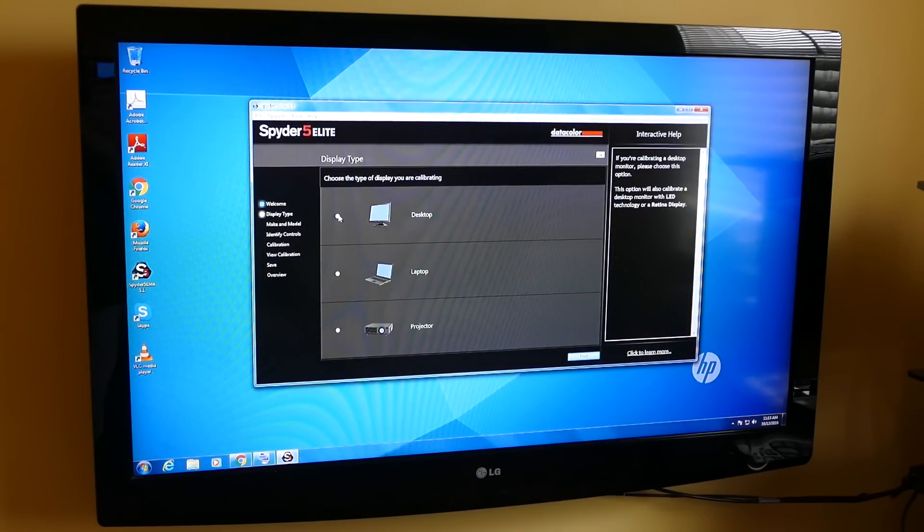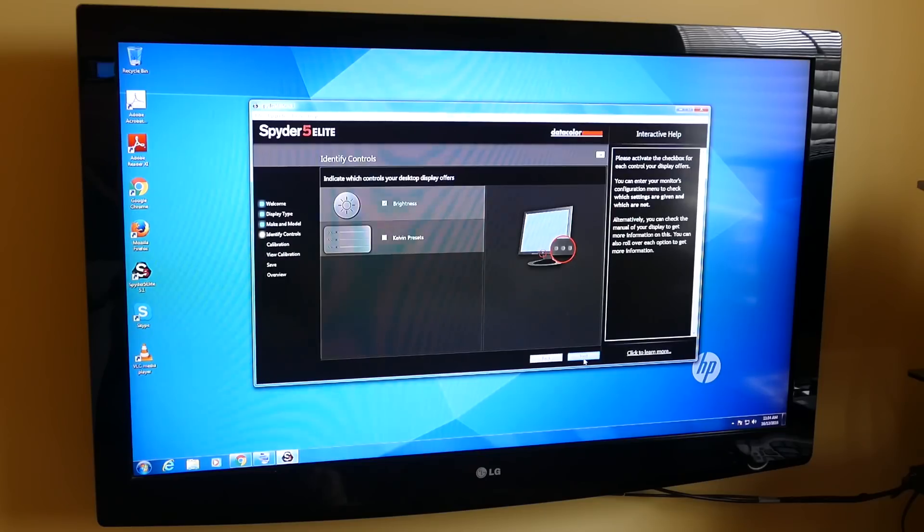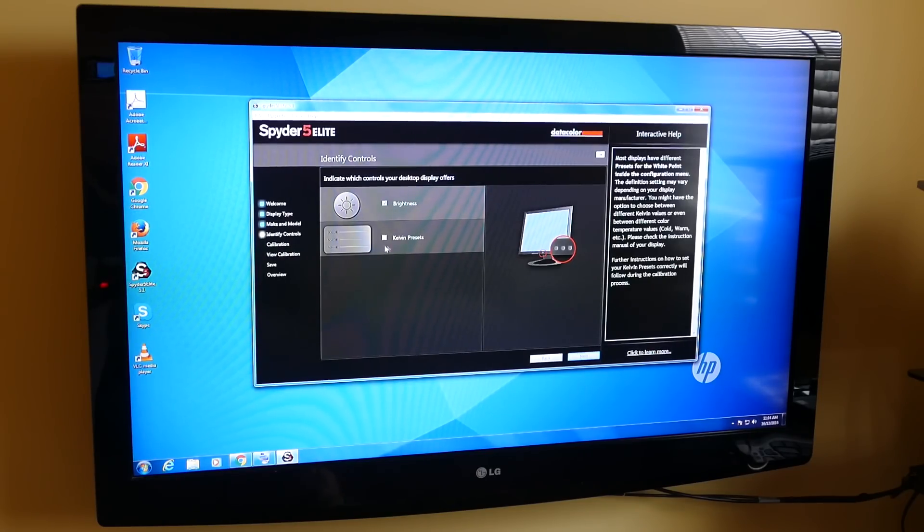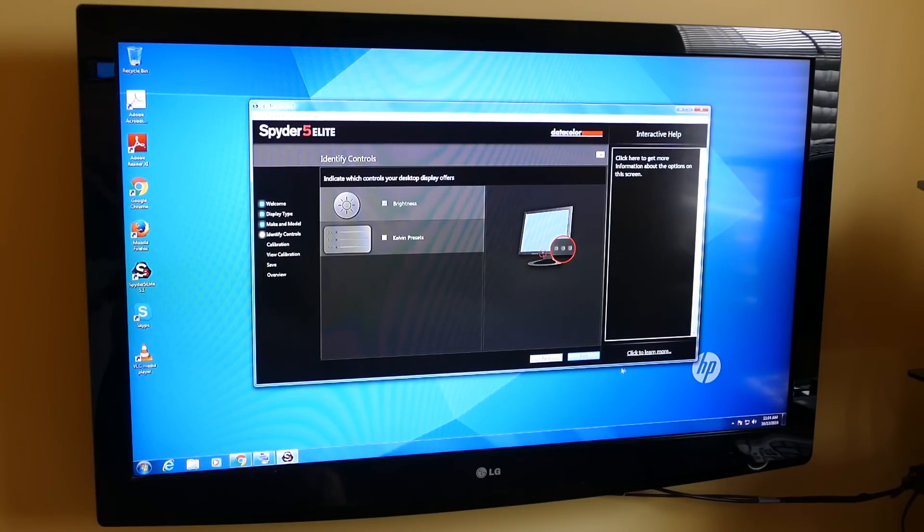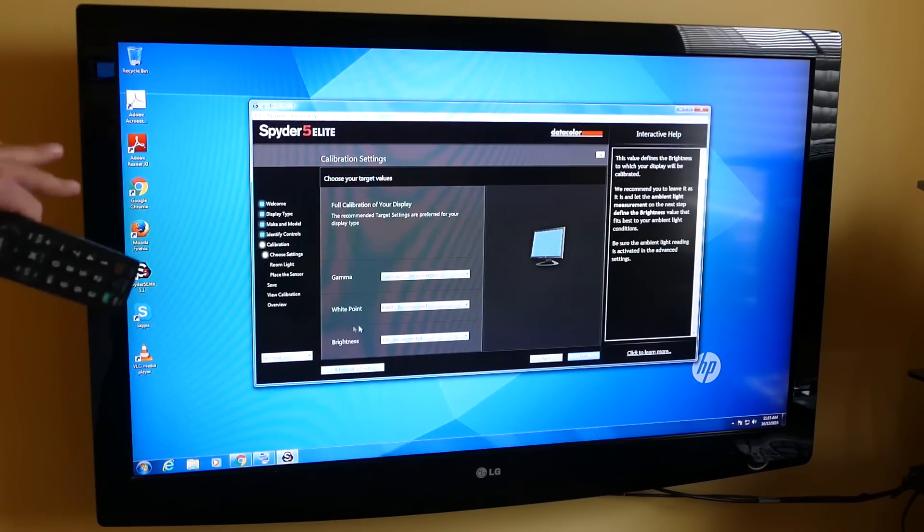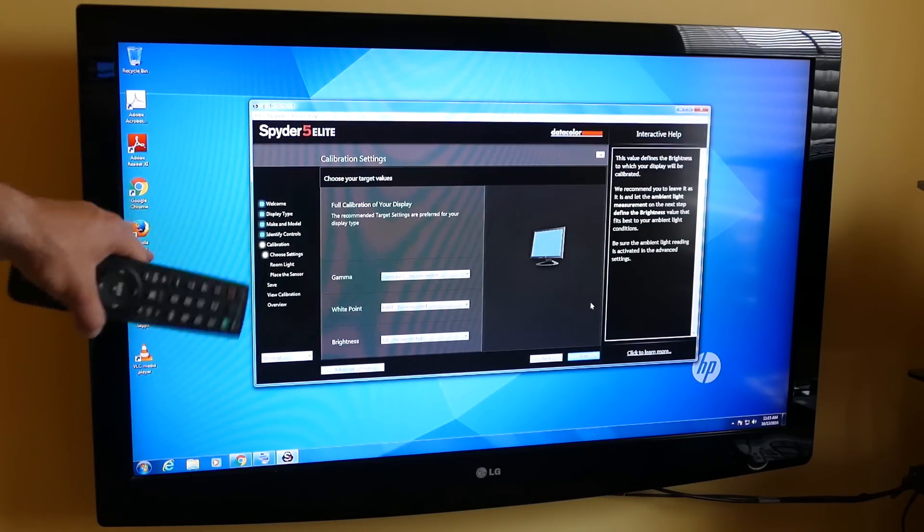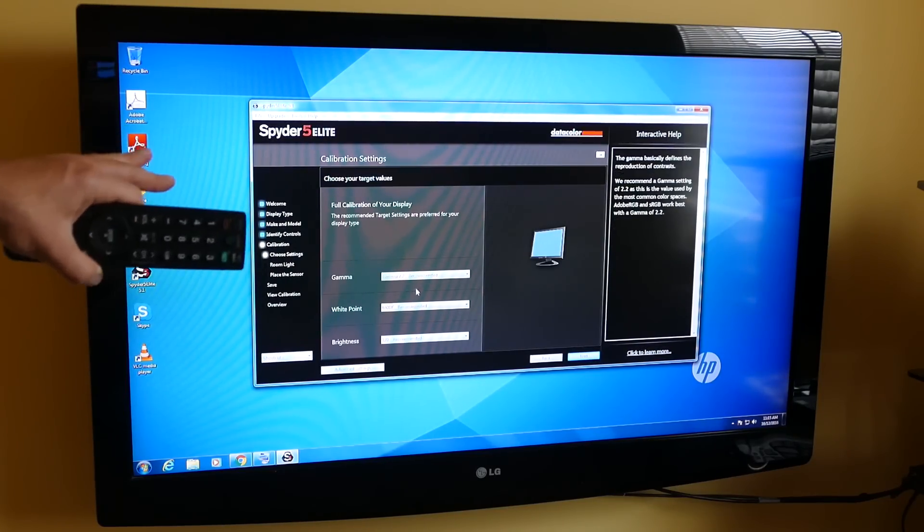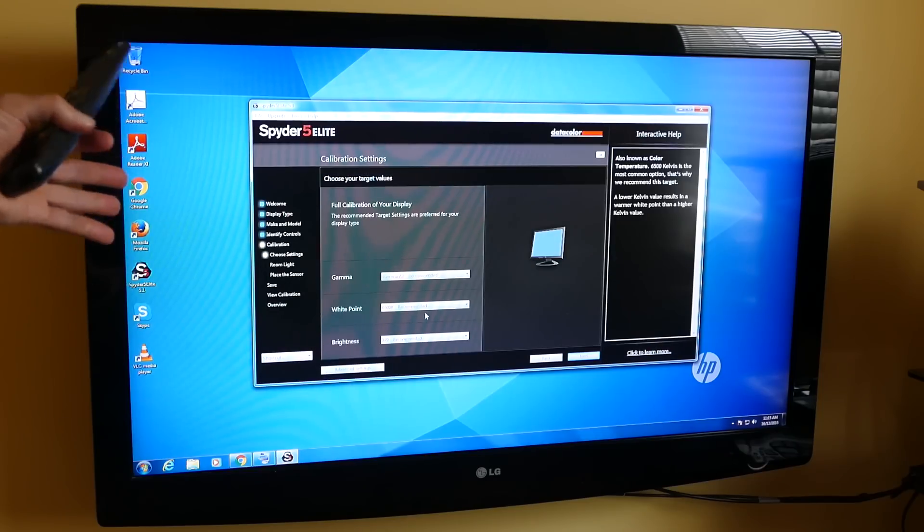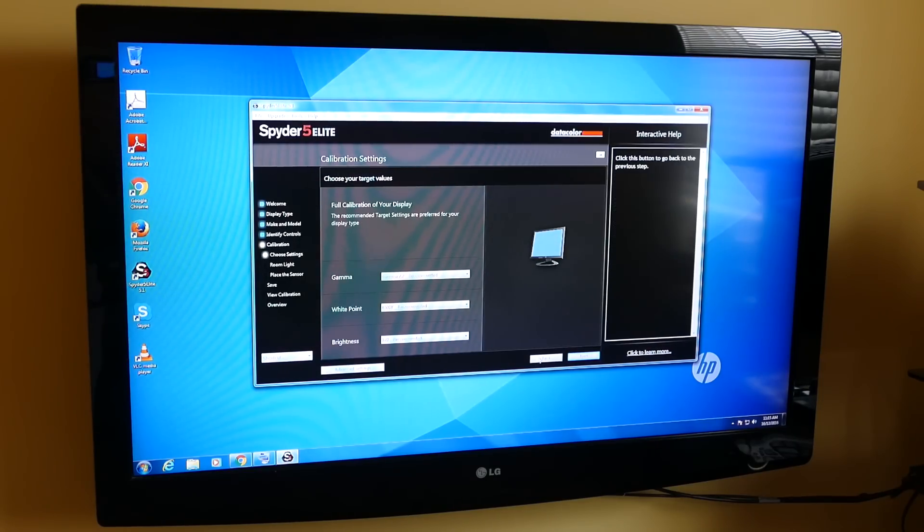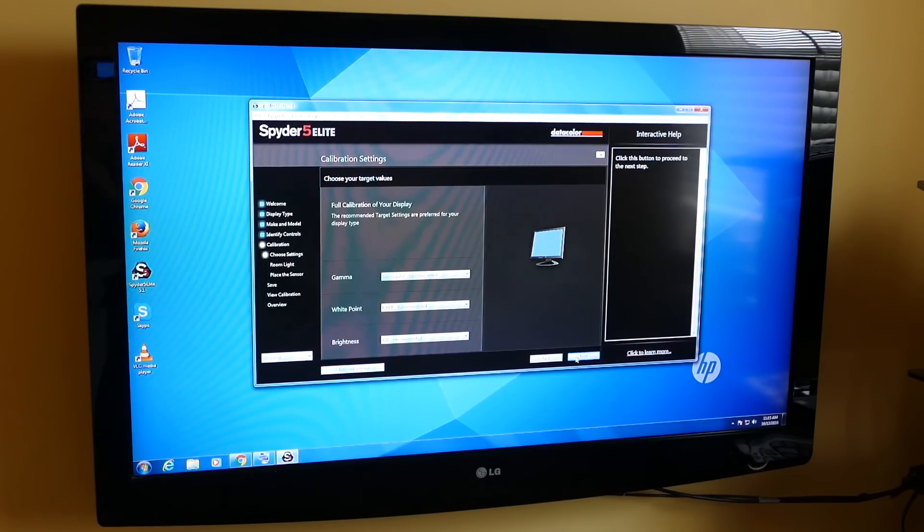It's a desktop monitor. Indicate which controls your display offers. Brightness, yes. I do not have Kelvin presets, so we're going to skip that. We're going to leave all these defaults. Gamma, 2.2, I don't have control over that. White point, 65K, I don't have control over that. Brightness, 120K. That's fine. I'm just going to hit next.